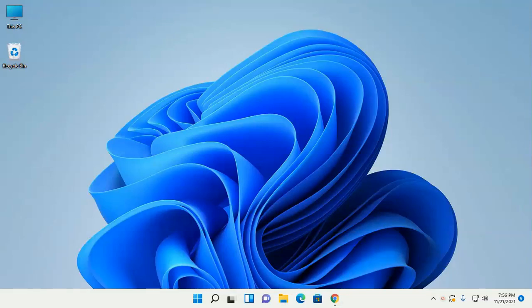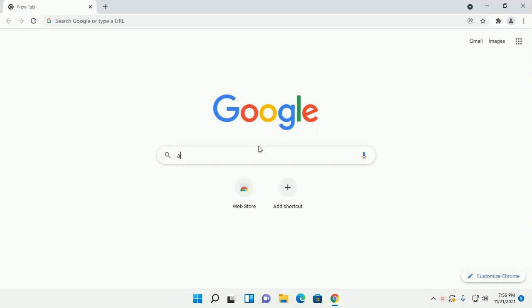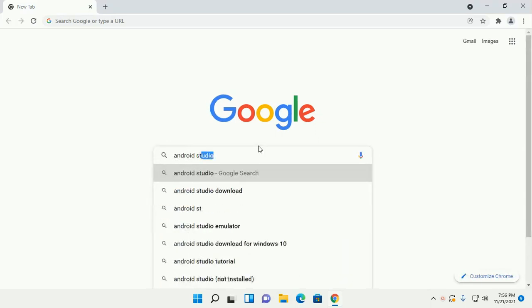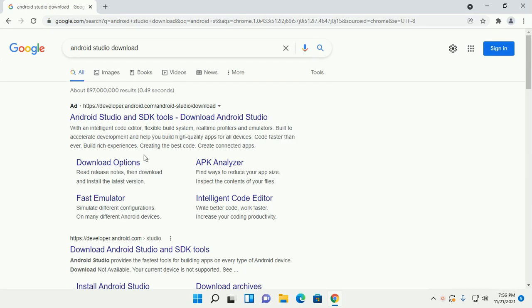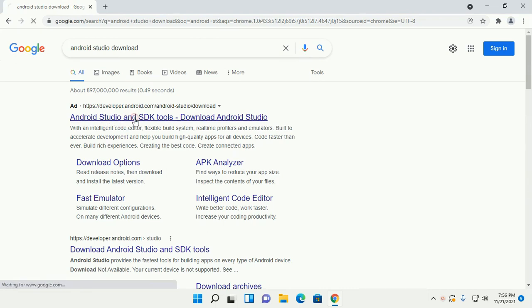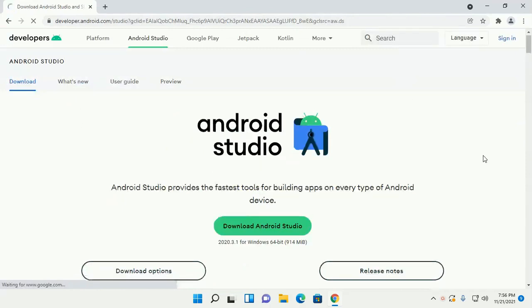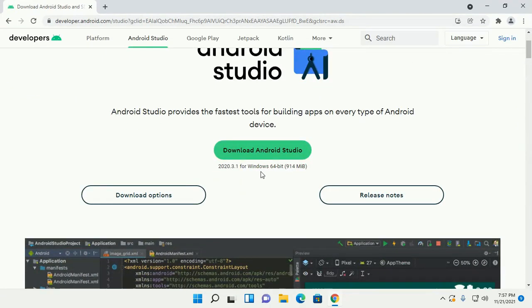In this video I will show how to install Android Studio on Windows 11. Let's get started by opening your favorite web browser and search for Android Studio download. Browse to developer.android.com, click on the link, and download Android Studio for Windows 64-bit operating system.